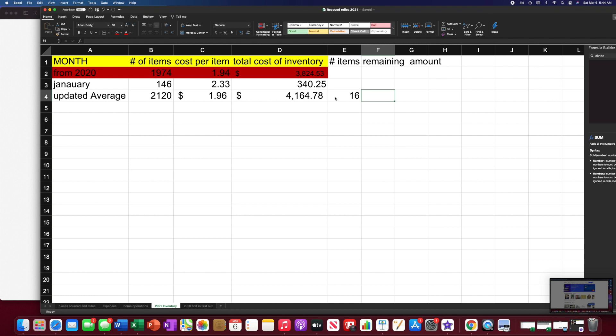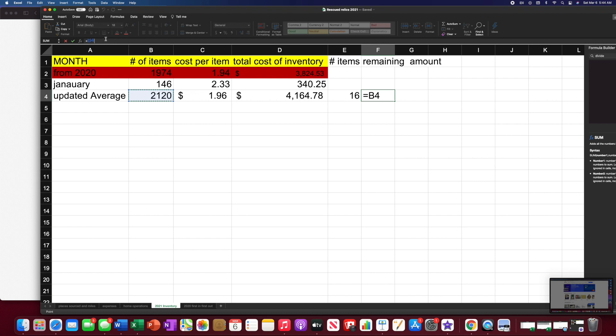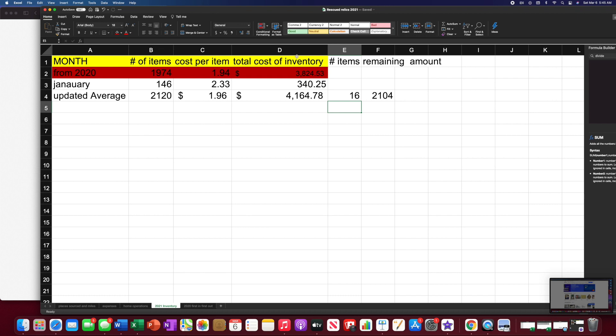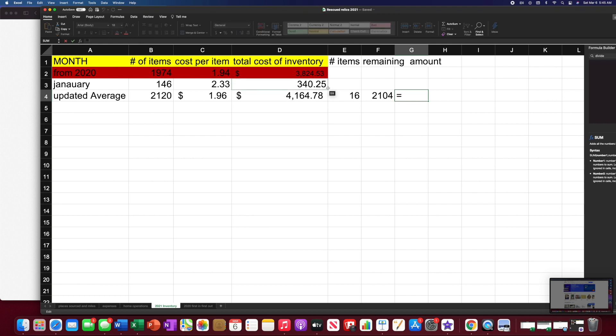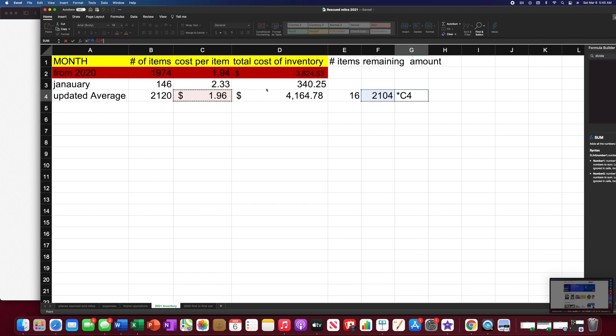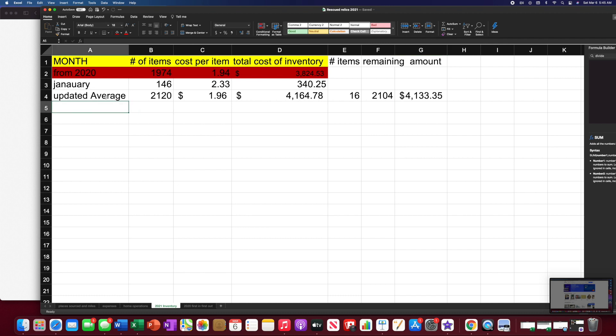Okay, so then we would take the 2120 minus those 16 items for the remaining number. So we'll take 2120 minus 16 to get 2104. Then we would take the 2104 times $1.96. We're going to do that formula. 2104 times this new cost per item. And we get $4,133.35.